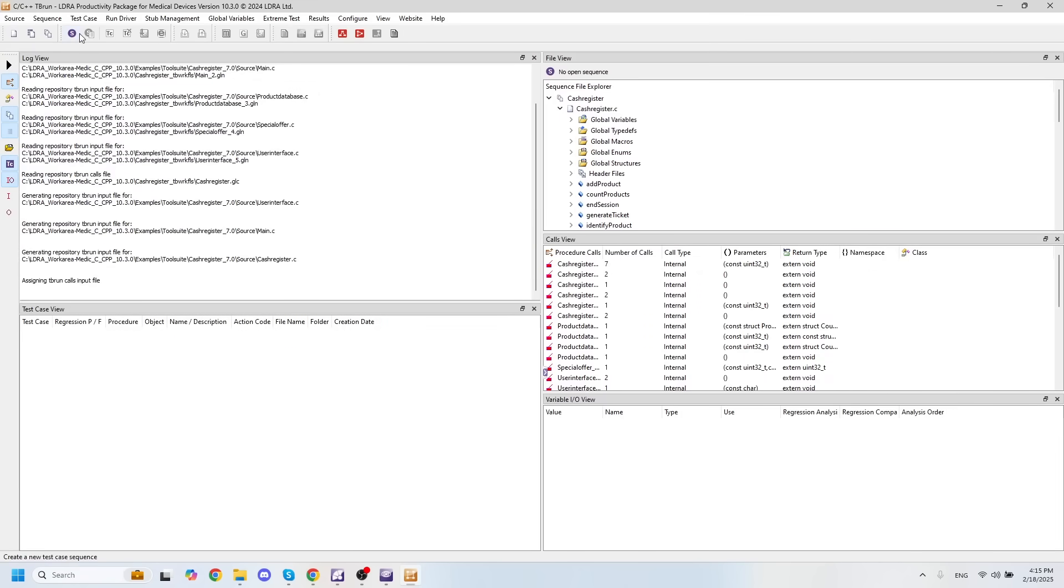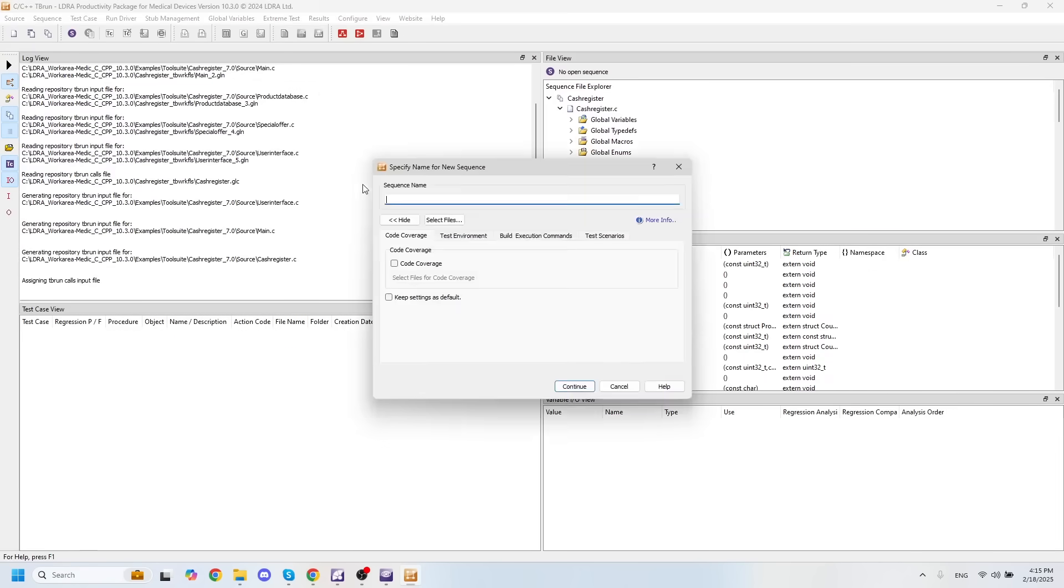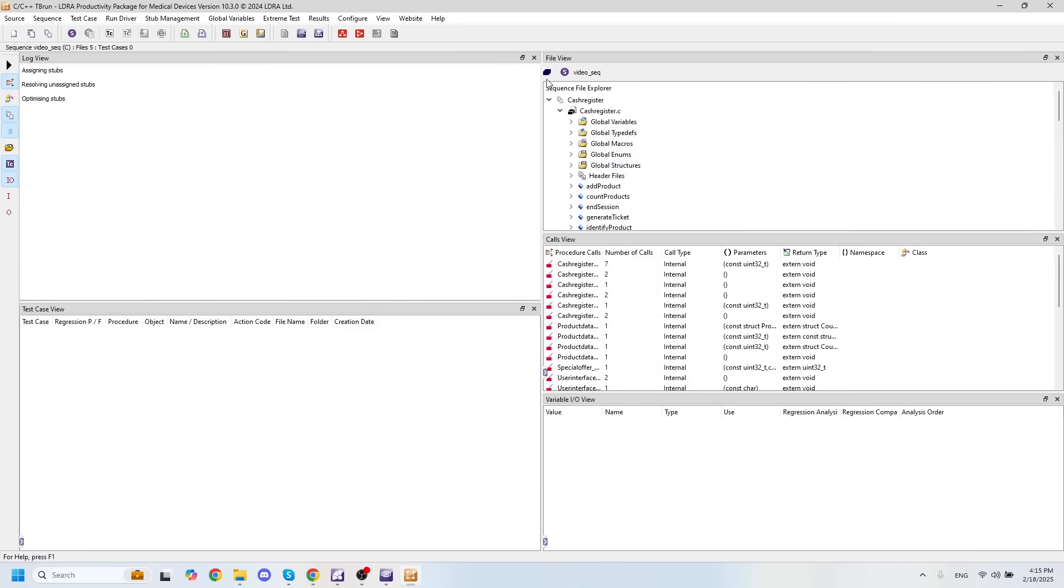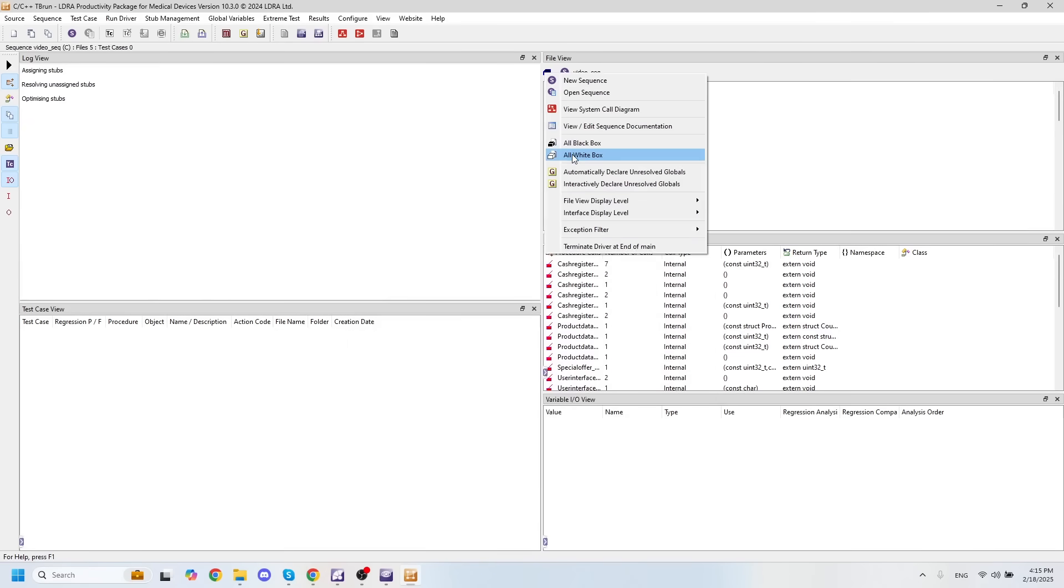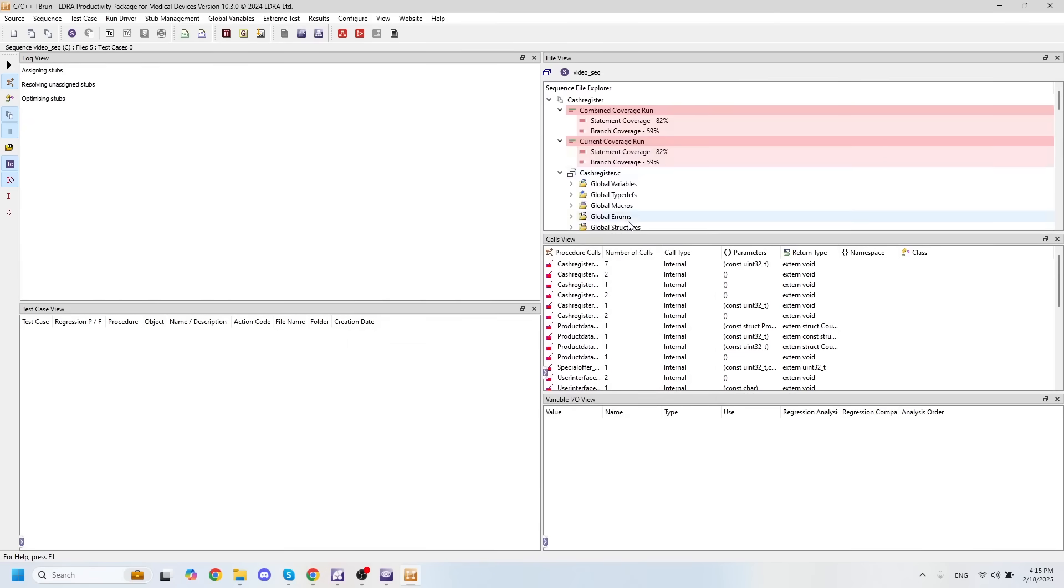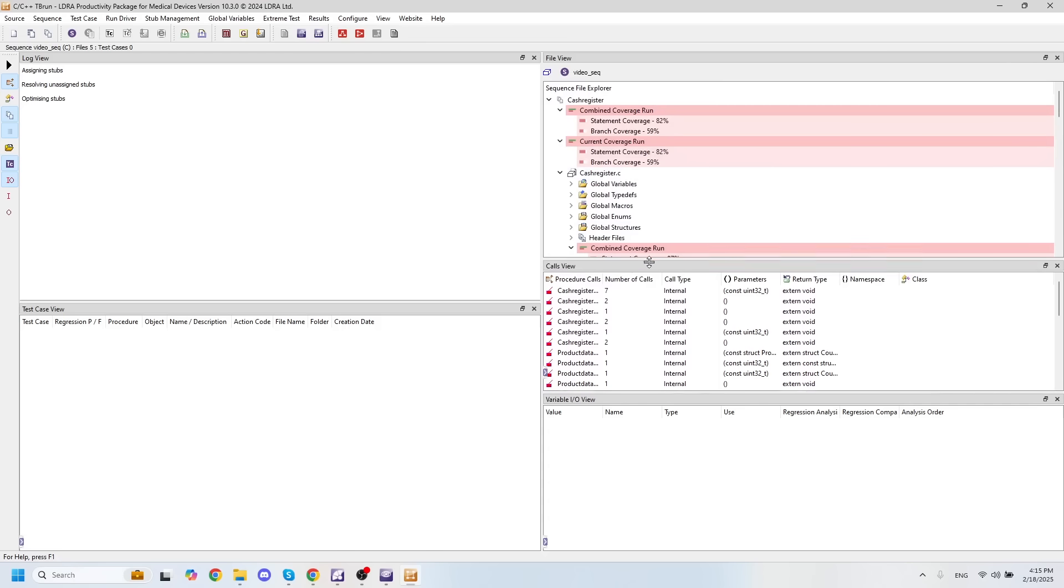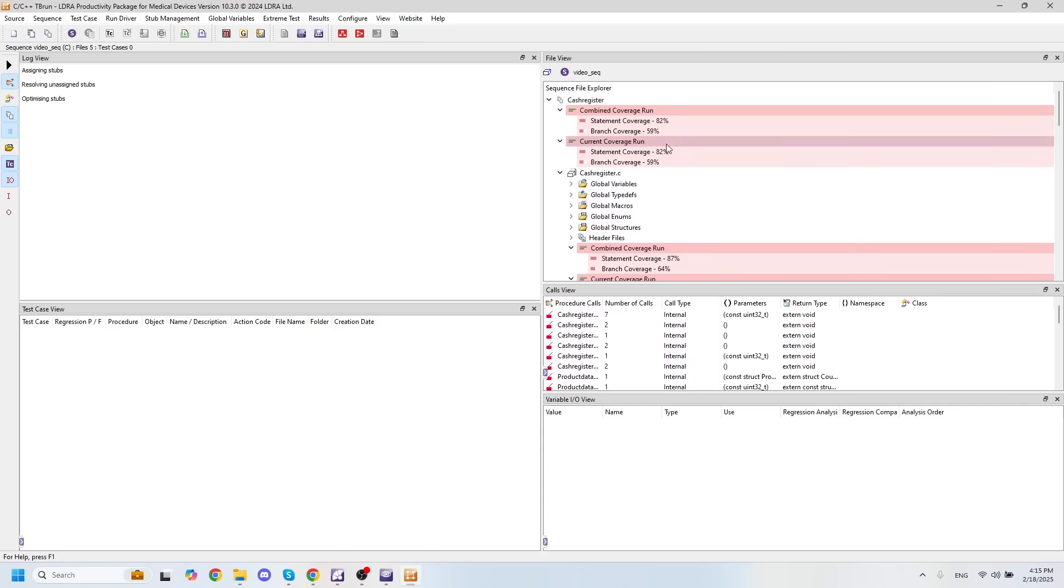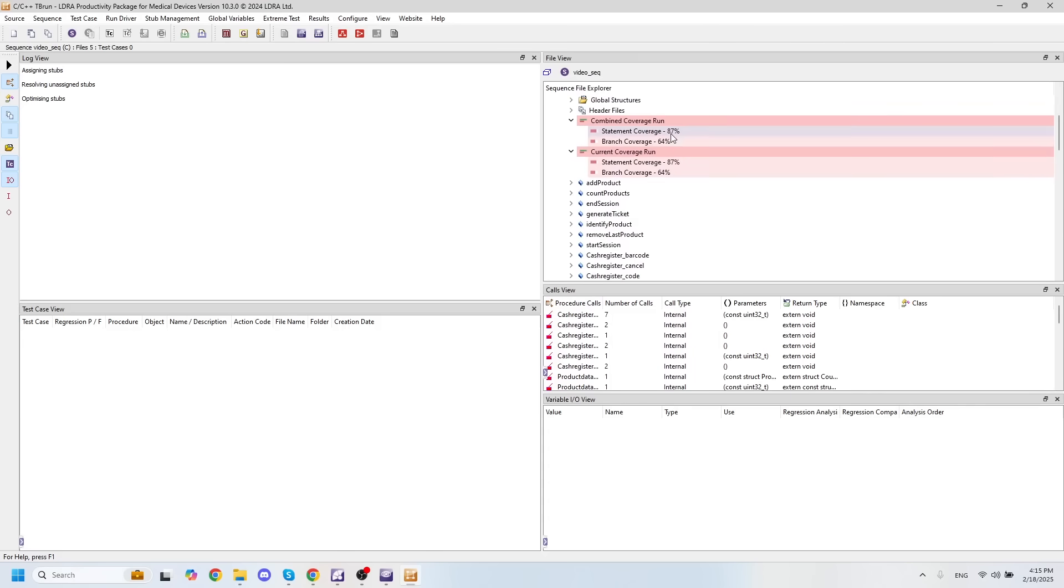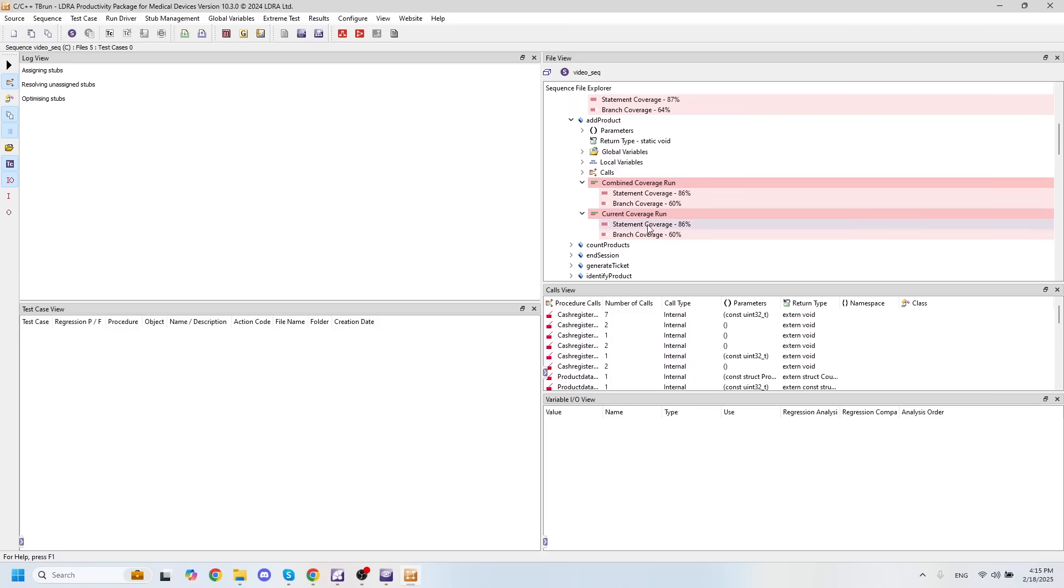And now if I want to see all the code coverage that I've already acquired, I can simply create a sequence. And then we set the procedure to white box mode. And now we can see all of our code coverage with each individual function.